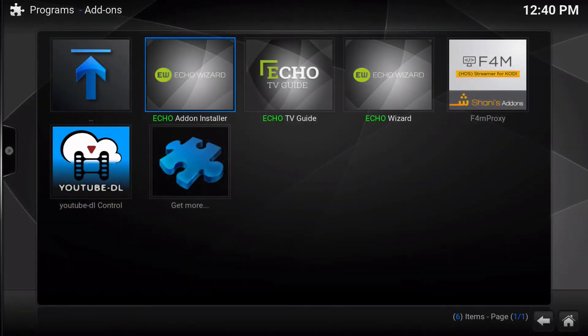Welcome back to the official Echo Wizard channel. I am the MacMage and Mac users, this video is for you.